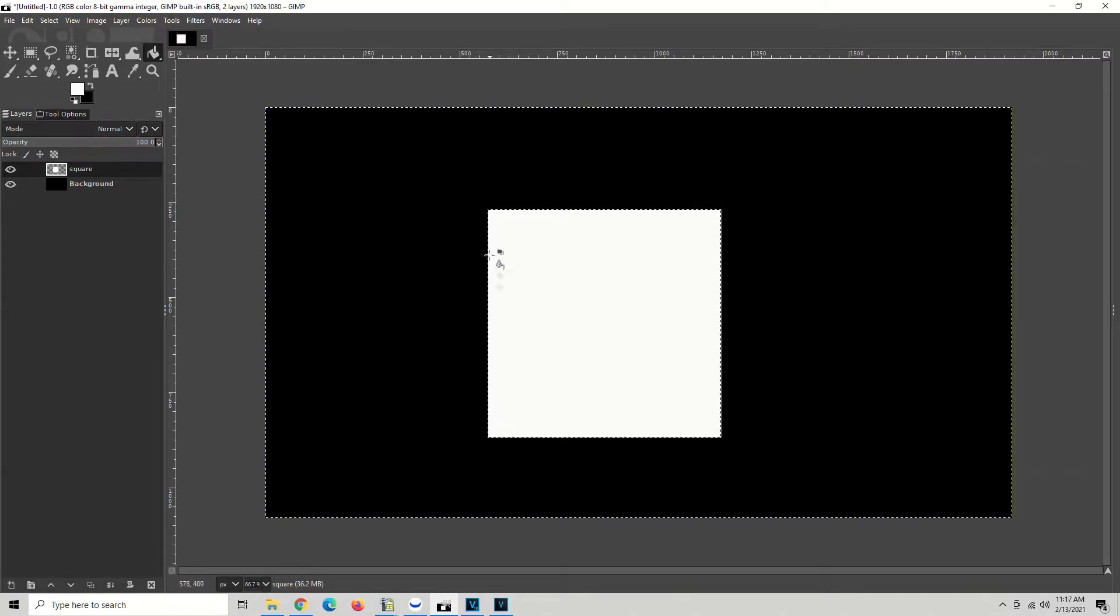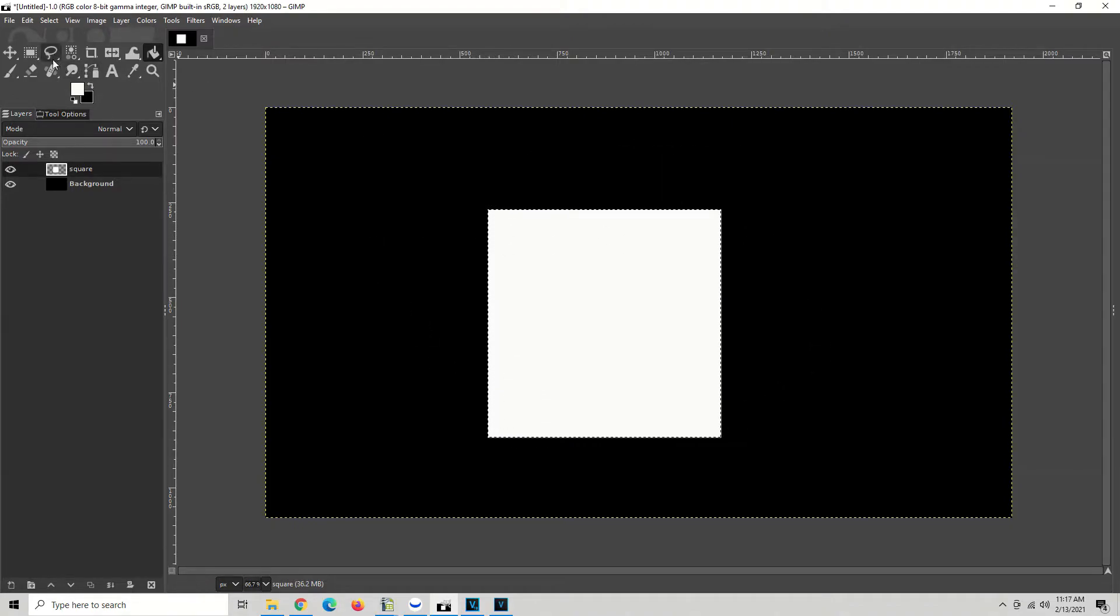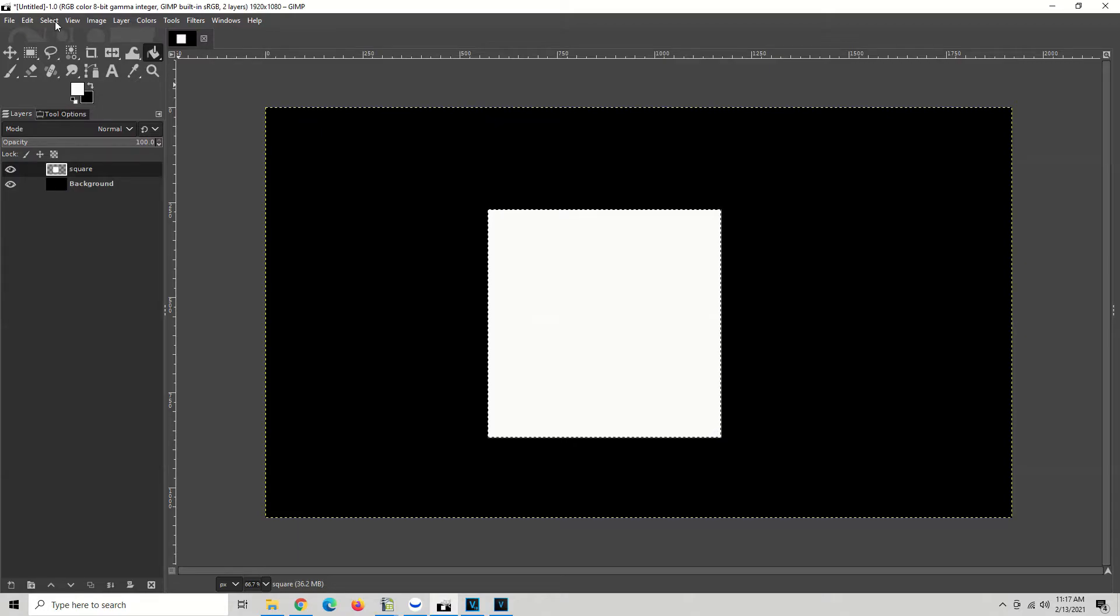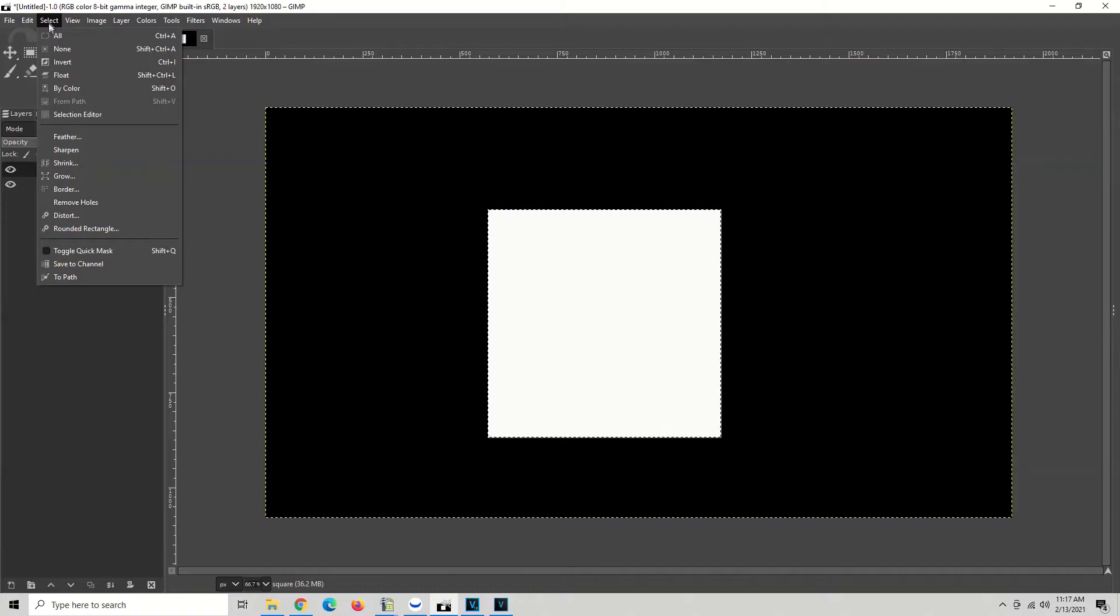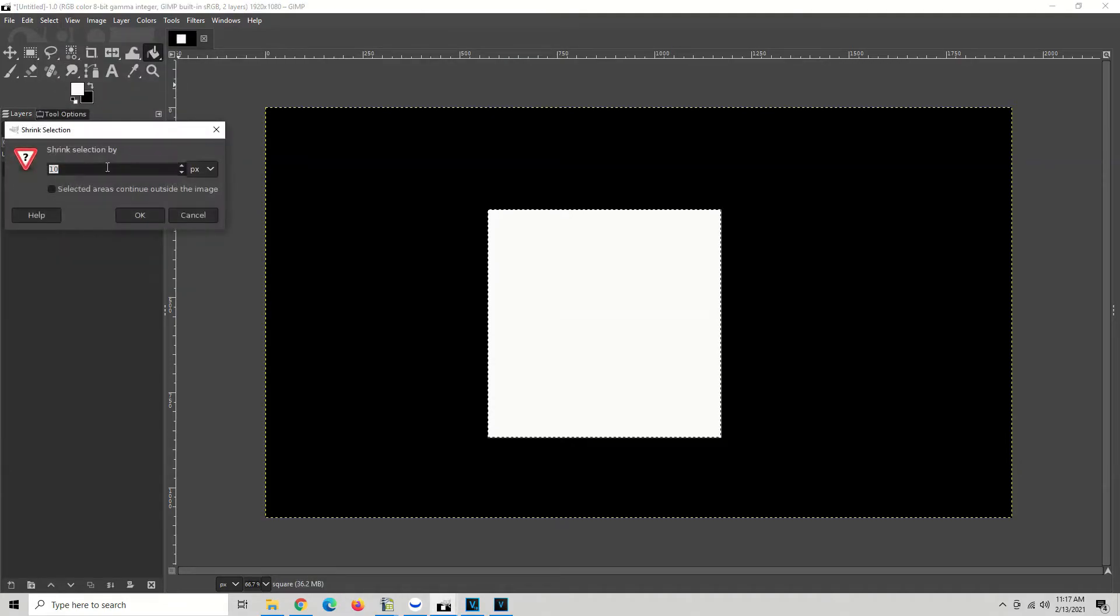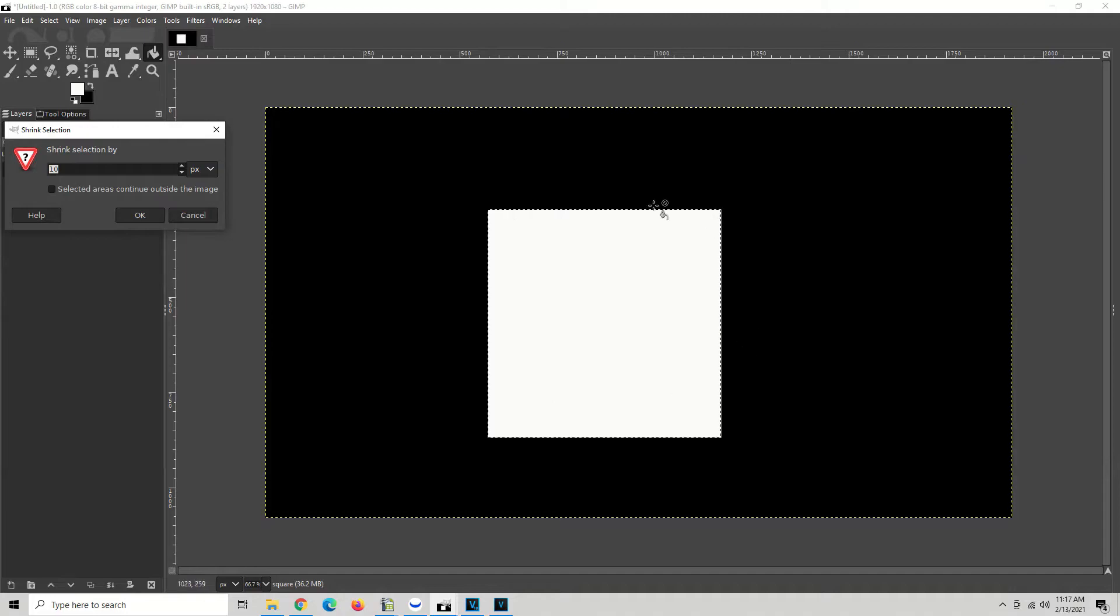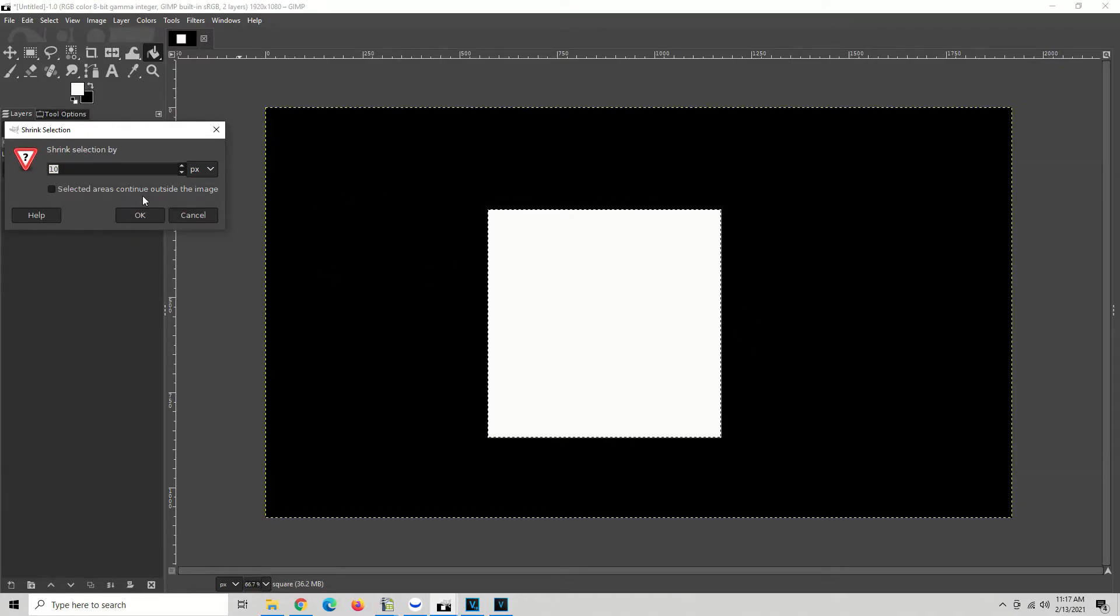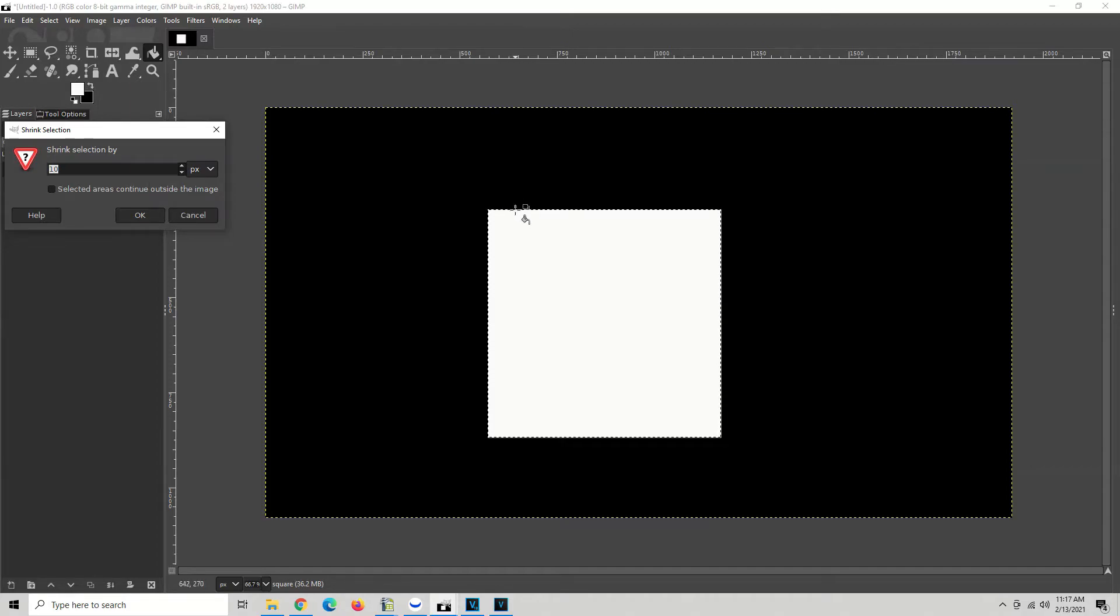Whenever you have any kind of selection, you just go to your select option in the menu and you can make any kind of selection changes right here. What we want to do is shrink that selection. So we're going to left click on shrink and we can change this to any number we want. It depends on how thick you want the outline to be. I want it to be by 10 pixels, but if I wanted to be 20, I'd type 20 right there.